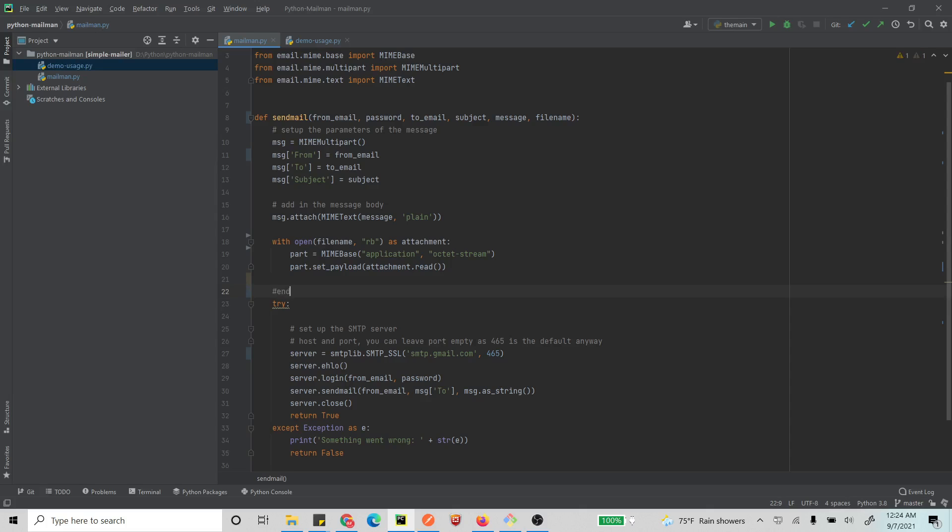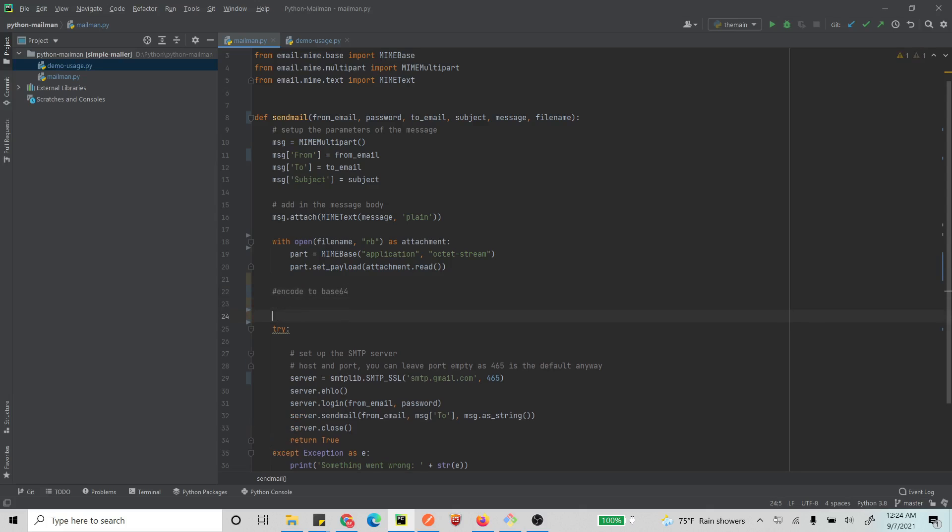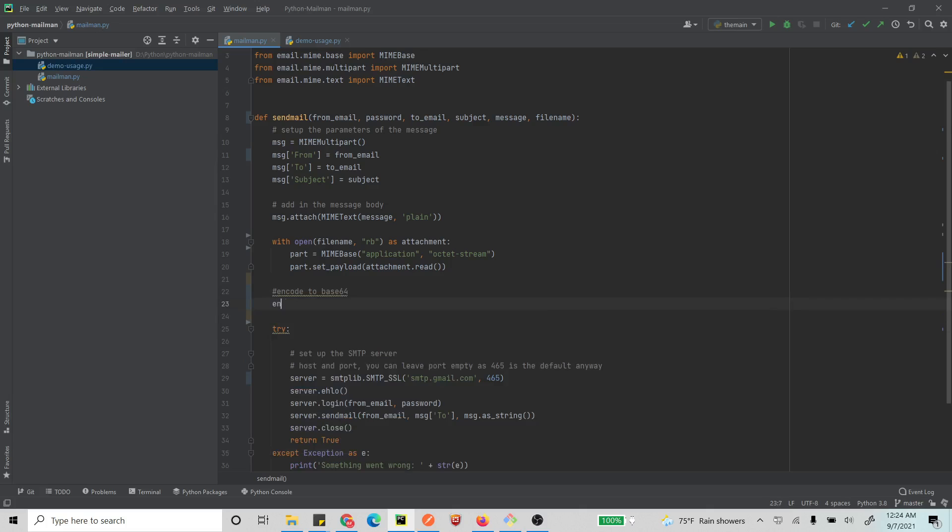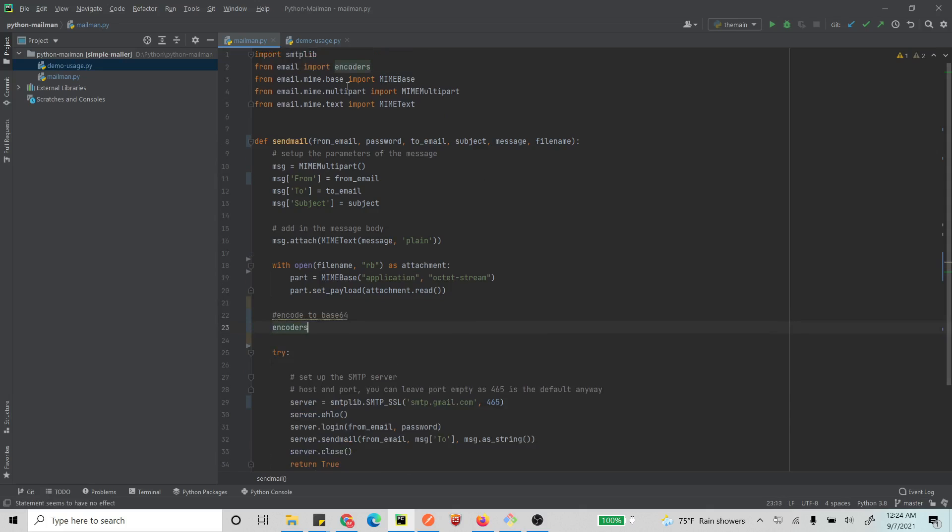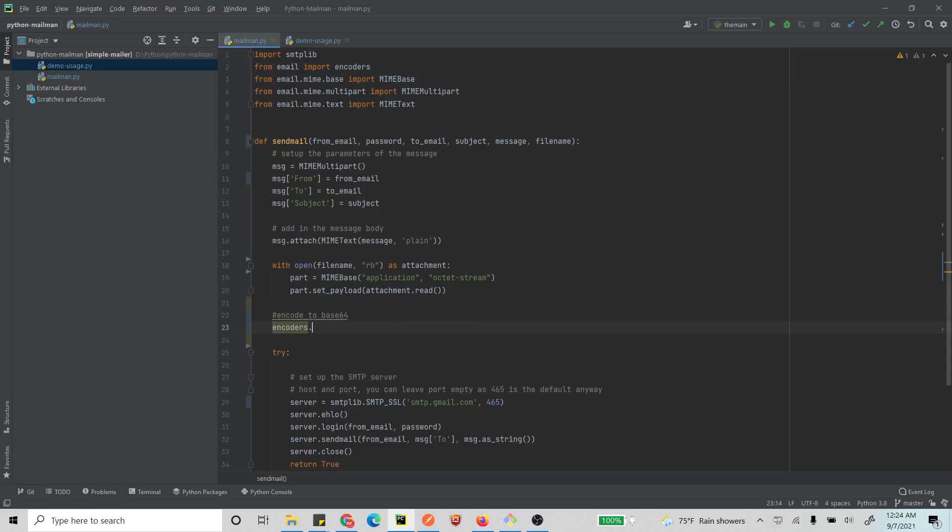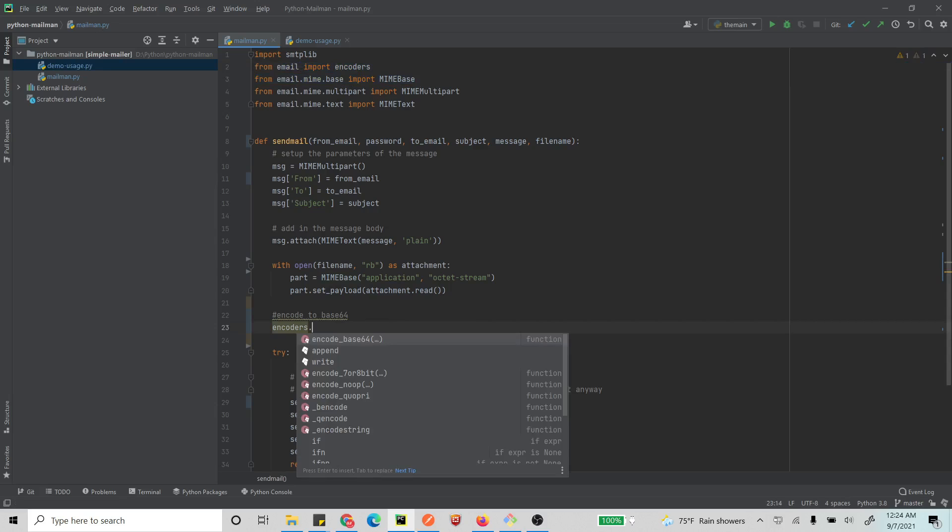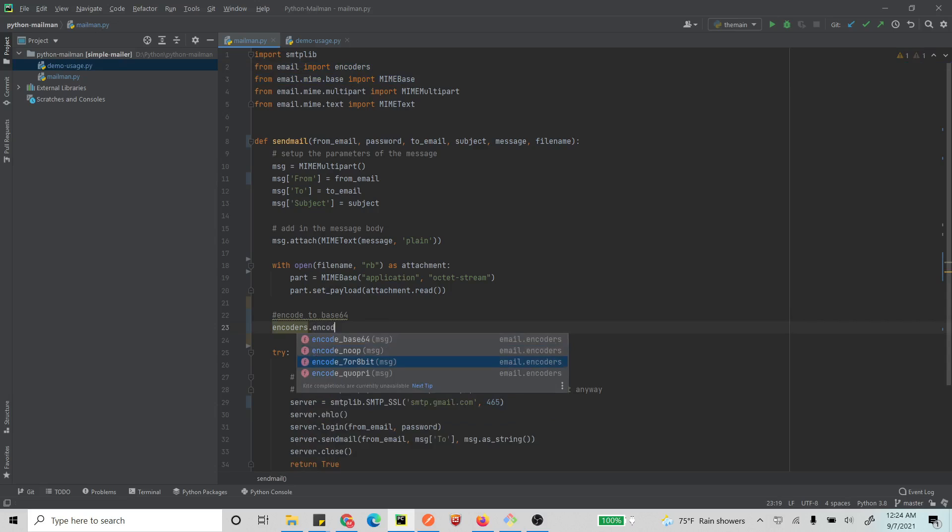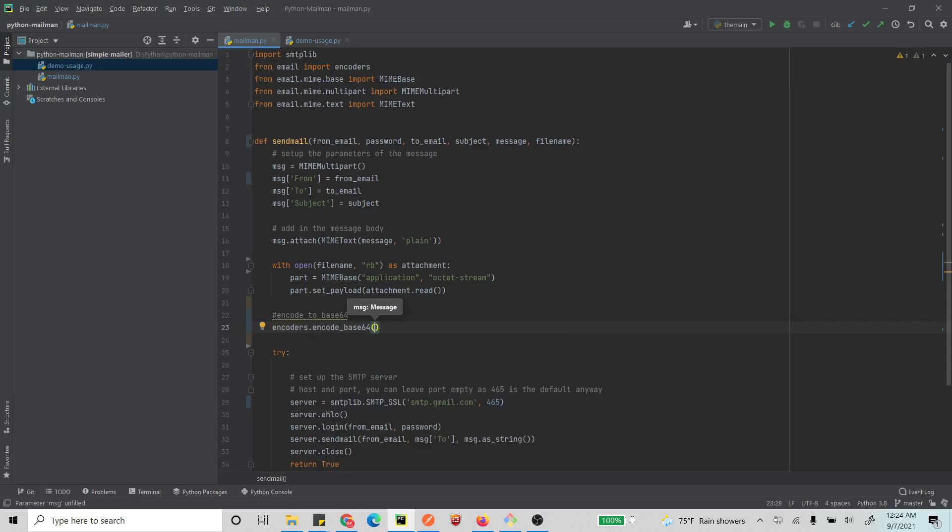All right, so we have a part ready. What do we need to do? We need to encode this thing, encode to base64, so that we can send it. So what do we do? We use encoders - I think I'll have to import this and MIMEBase too. We use encoders.encode_base64.